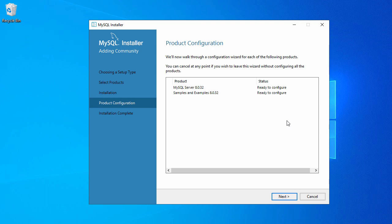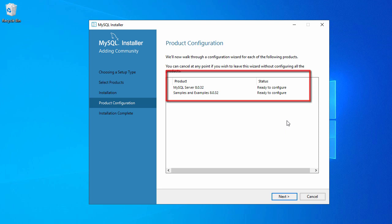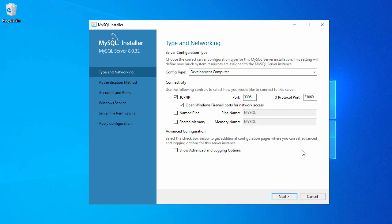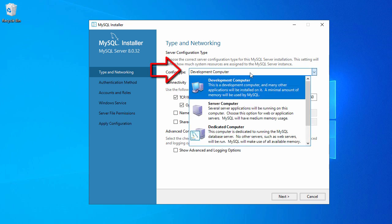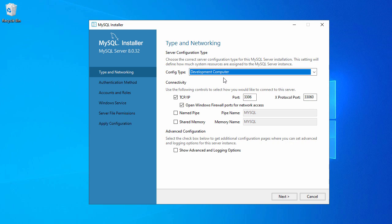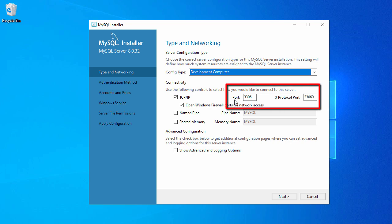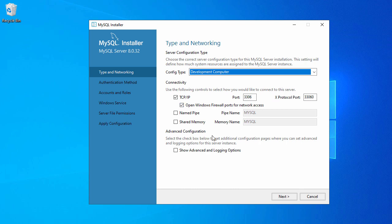The next page will configure your MySQL server and Samples and Examples — just click Next. Here you have to select the type and network. In the dropdown you have different options; since we are using this for local purposes, we'll go with Development Computer. We also have TCP/IP, named pipe, and protocol port settings. We'll go with the default settings and not make any changes, then click Next.